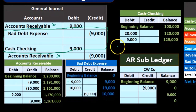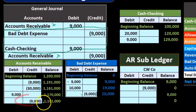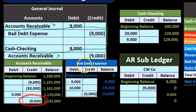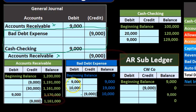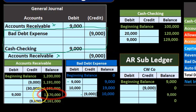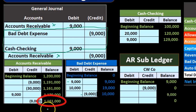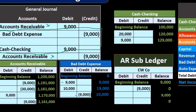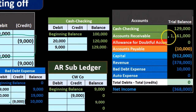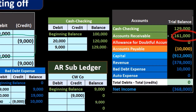Then we're going to have the second component, which is this item here. The accounts receivable is going down, bringing the 1,170,000 down by 9,000 to 1,161,000. That's where we're at now on the accounts receivable on the trial balance.